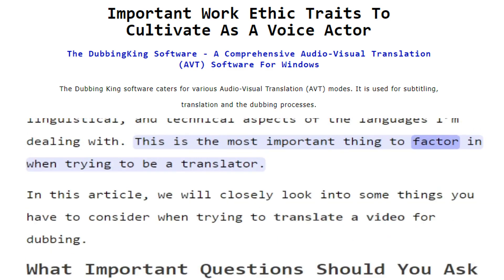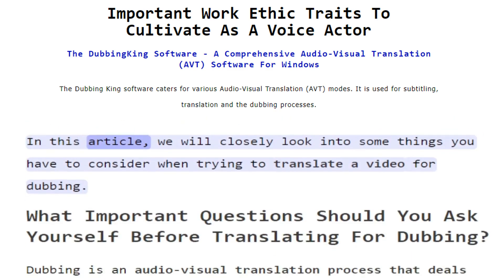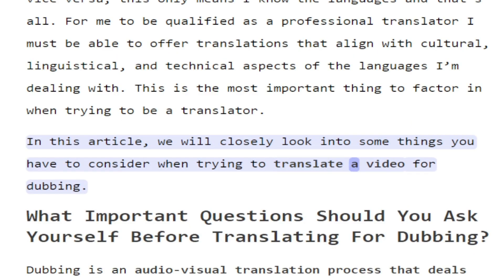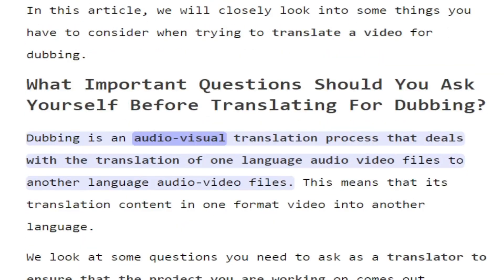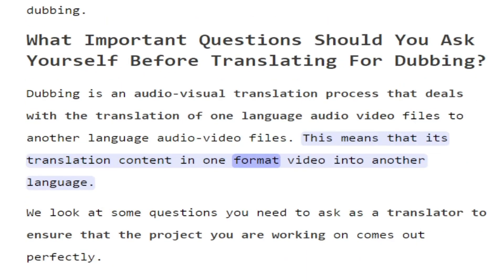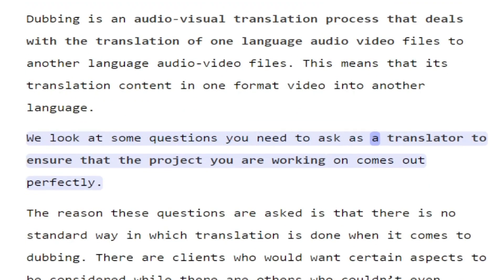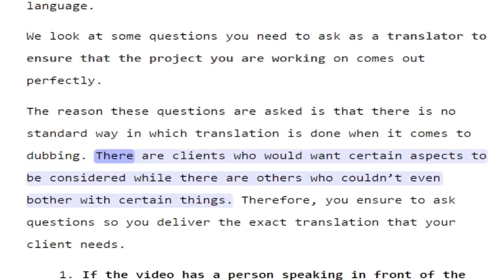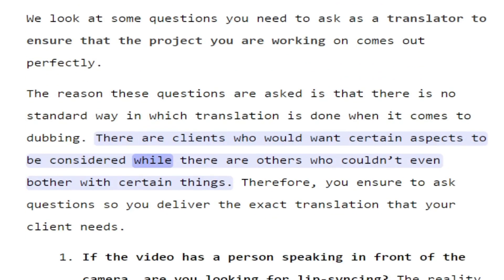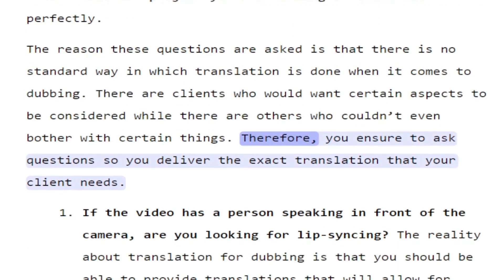This is the most important thing to factor in when trying to be a translator. In this article, we will closely look into some things you have to consider when trying to translate a video for dubbing. Dubbing is an audiovisual translation process that deals with the translation of one language audio-video files to another language. We look at some questions you need to ask as a translator to ensure that the project comes out perfectly. The reason these questions are asked is that there is no standard way in which translation is done when it comes to dubbing. Therefore, you should ask questions so you deliver the exact translation that your client needs.